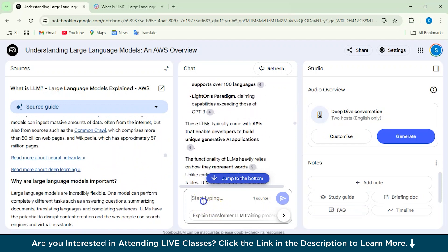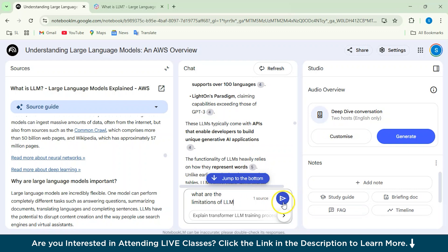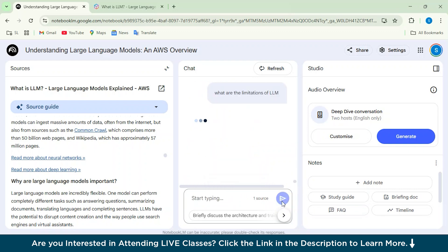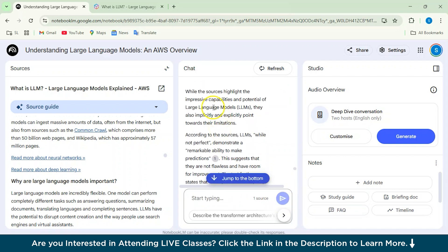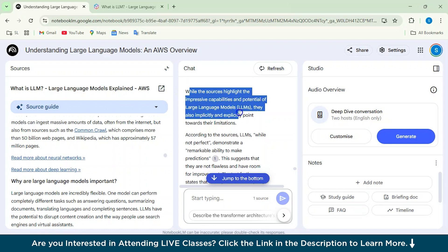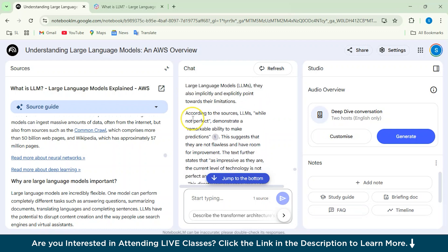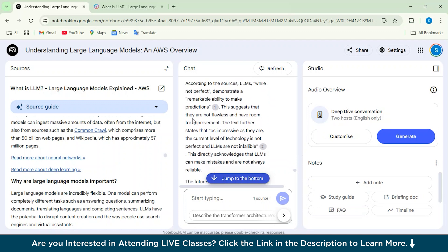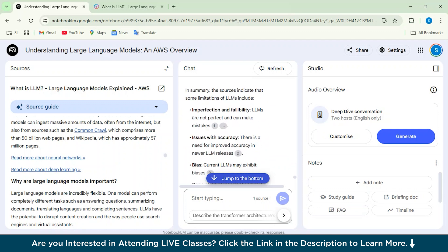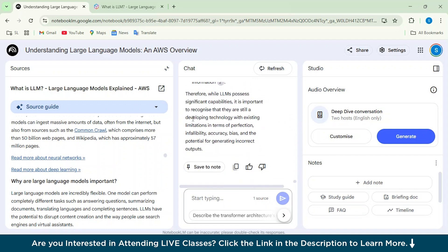Let's suppose I'm asking, what are the limitations of large language model, and I'll just click this arrow button. So it has given us, well, the sources highlight impressive capabilities and potential, they also explicitly mention the limitations. And according to the sources, it is giving us answers based on the sources which we have provided.